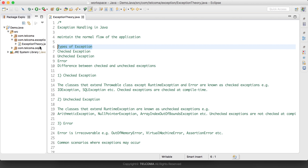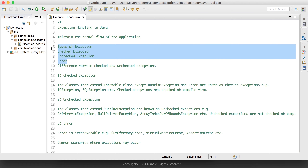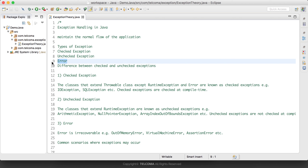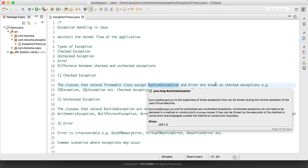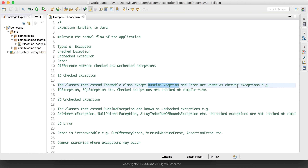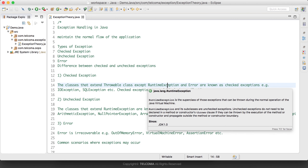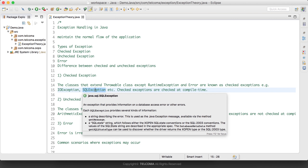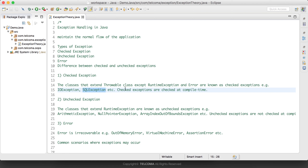There are three types of exceptions: checked exceptions, unchecked exceptions, and errors. Classes that extend the Throwable class, except runtime exceptions and errors, are known as checked exceptions. All exceptions apart from errors and runtime exceptions are checked exceptions — for example, IOException and SQLException.